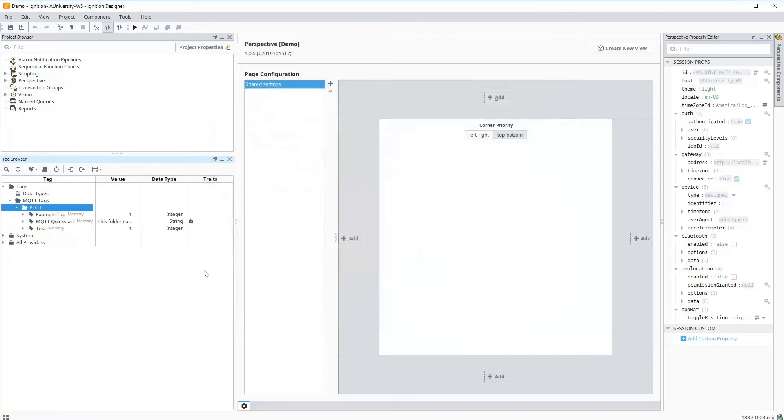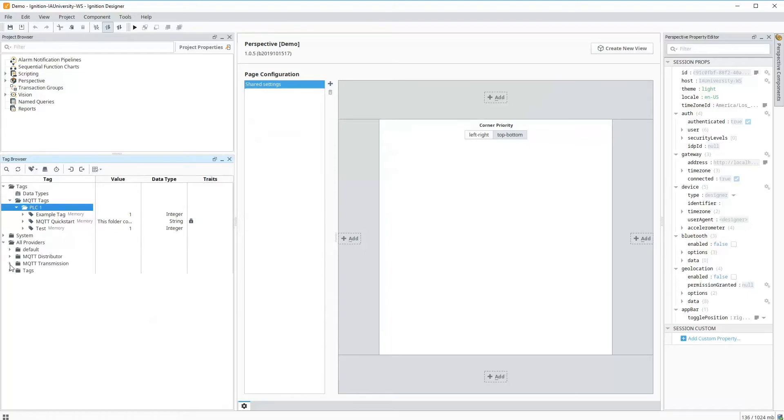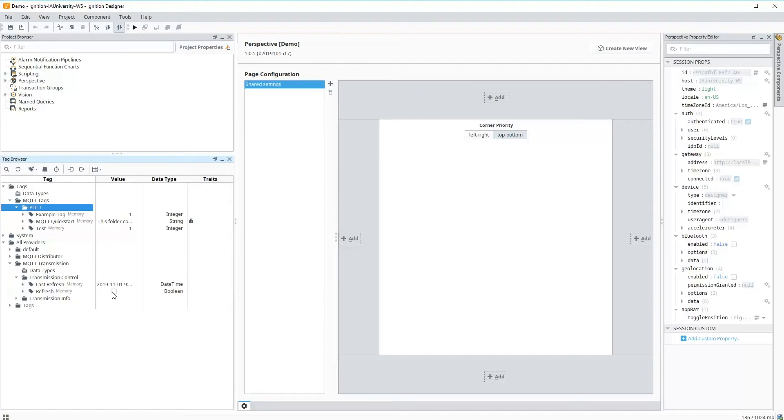Now, anytime we make a change to the hierarchy, to the structure of our tags, we want the transmission module to then publish those new tags or any configuration changes we've done to those tags. We then need to go down to the all providers under the MQTT transmission control. And we need to update or refresh that list. So I'm going to put my designer read right, click on refresh. At this point, now it's going to reread all of the hierarchy. And now all three of those tags are being published.